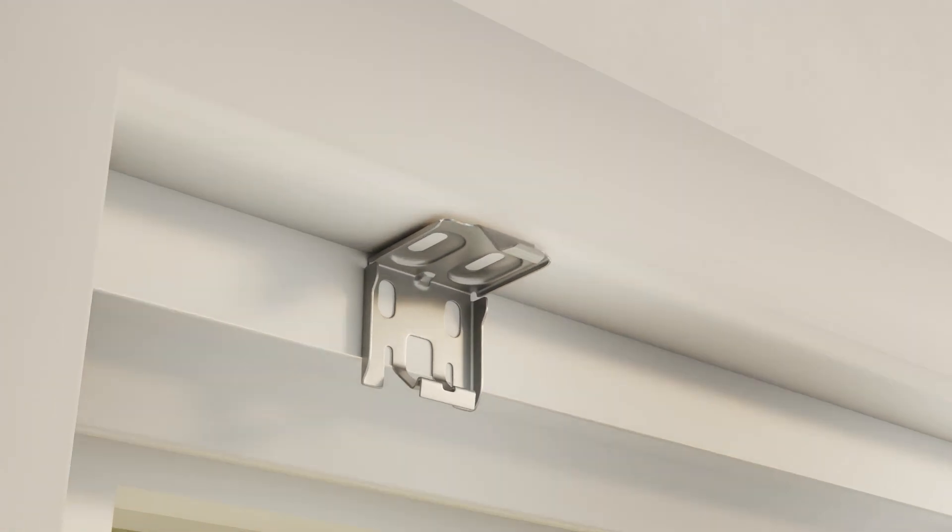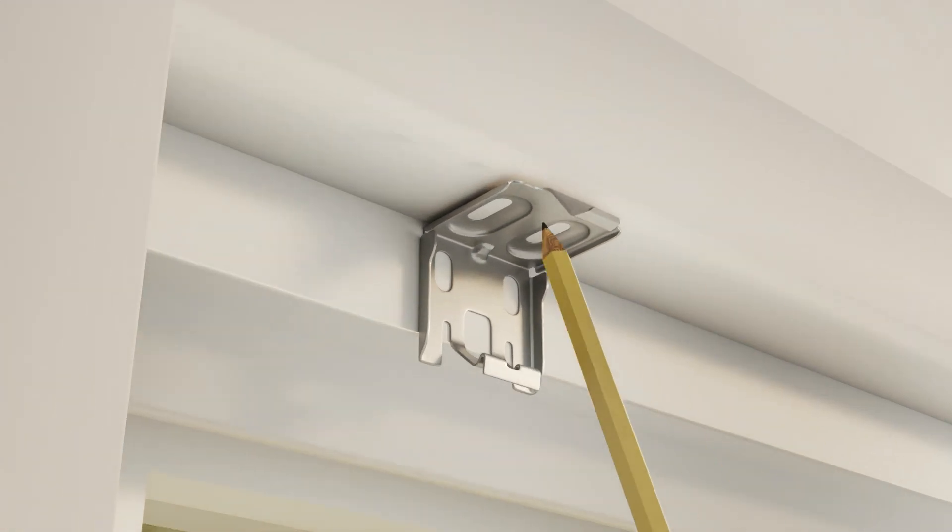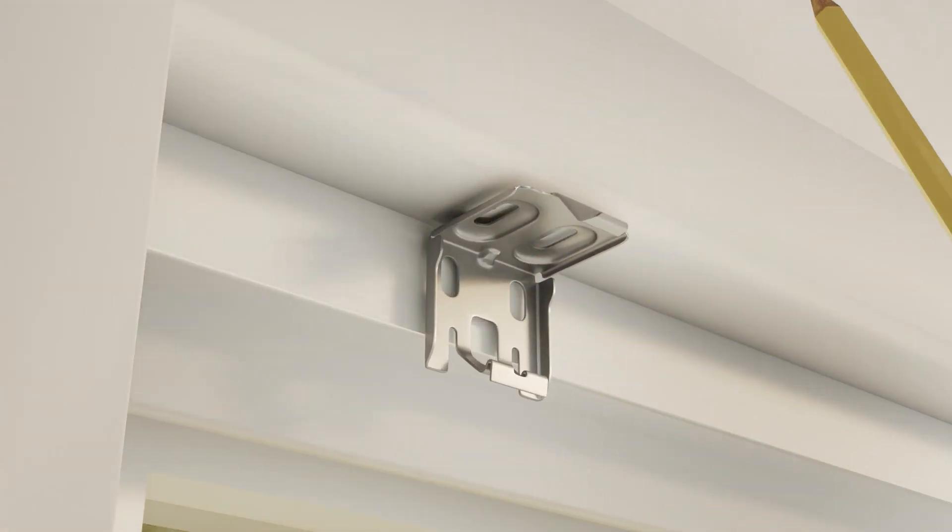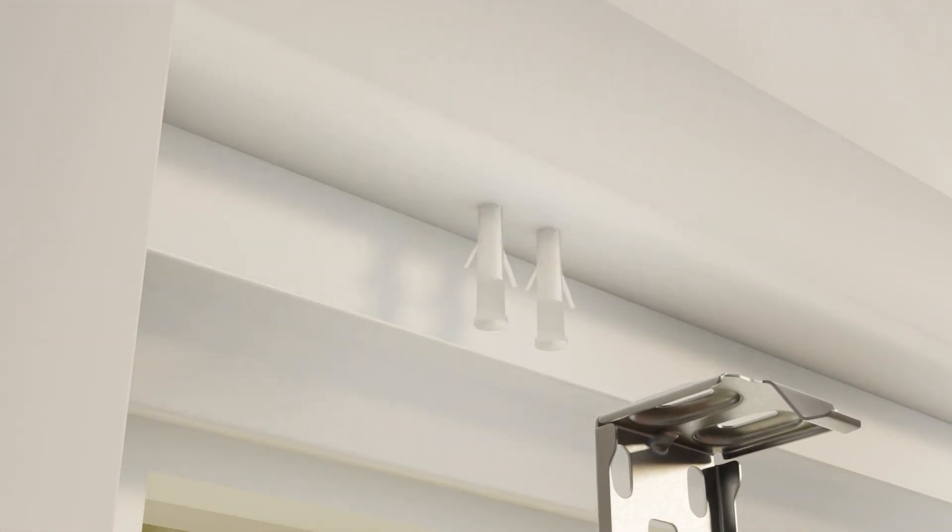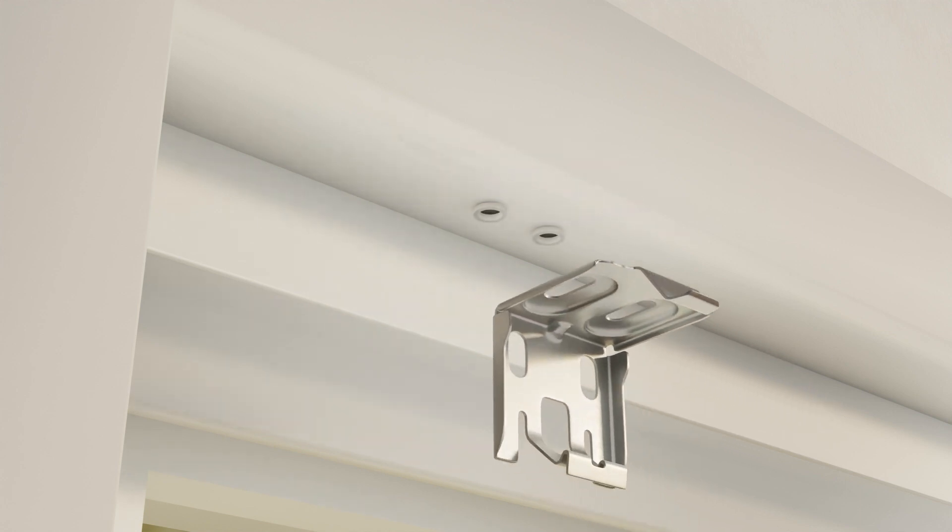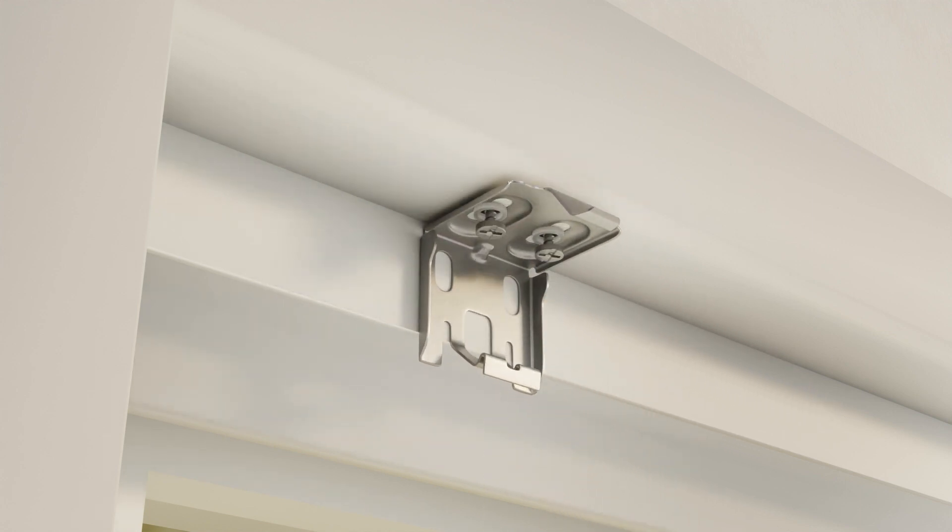For inside mount, mark the bracket locations upward through the holes and then use the screws and anchors in the top bracket holes to attach your brackets.